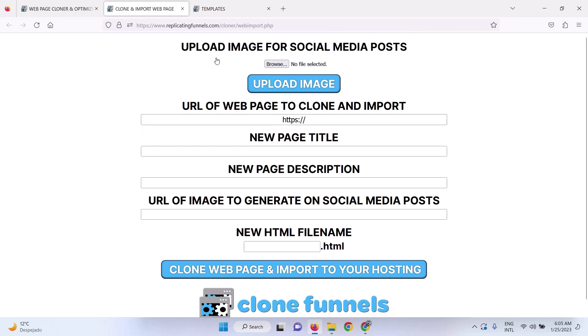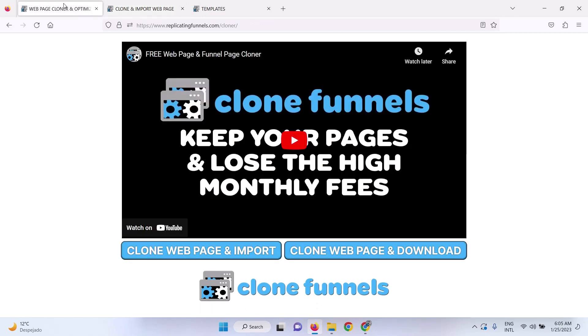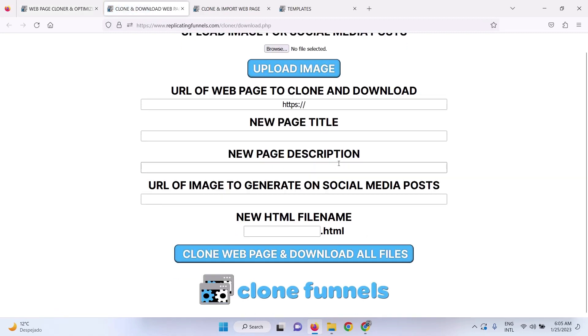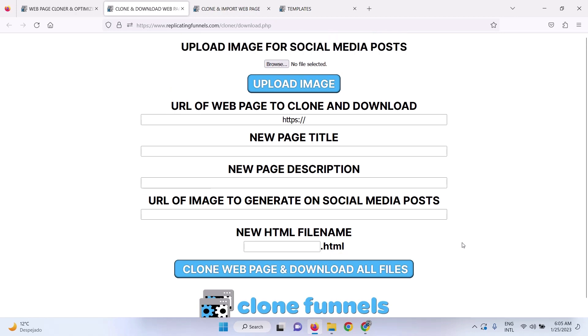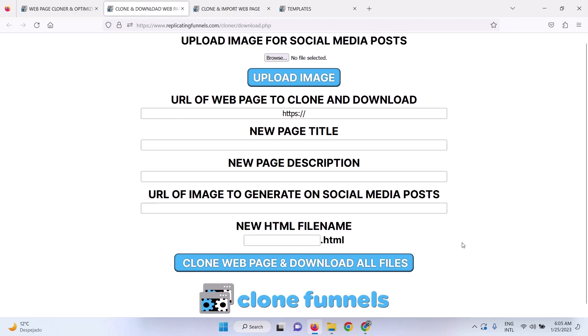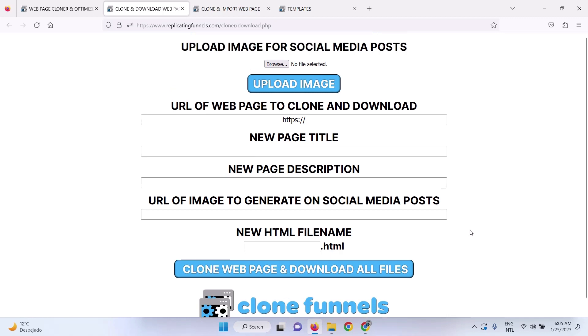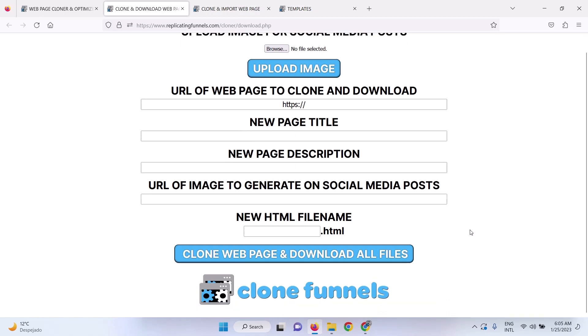The other option is to use the option to download the files. So you can click on clone web page and download. It gives you the same options, but the only difference is it's going to download all the files onto your computer, and then you can use your computer-based web page builder to edit the page, or you can upload those files to any hosting that you want.